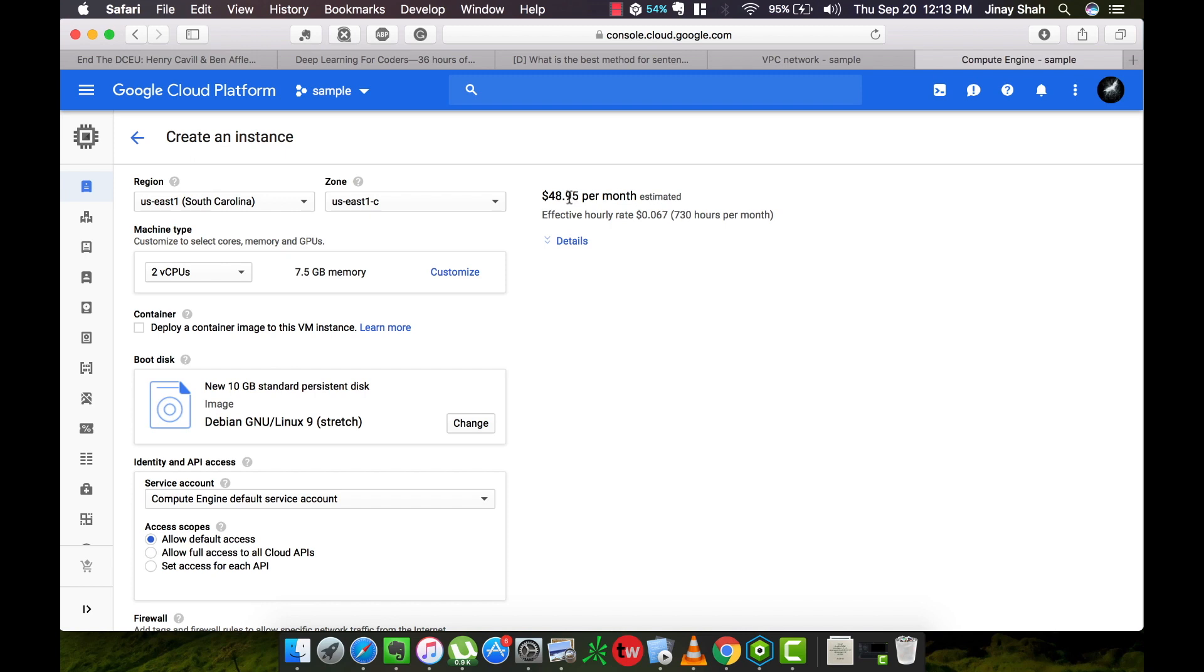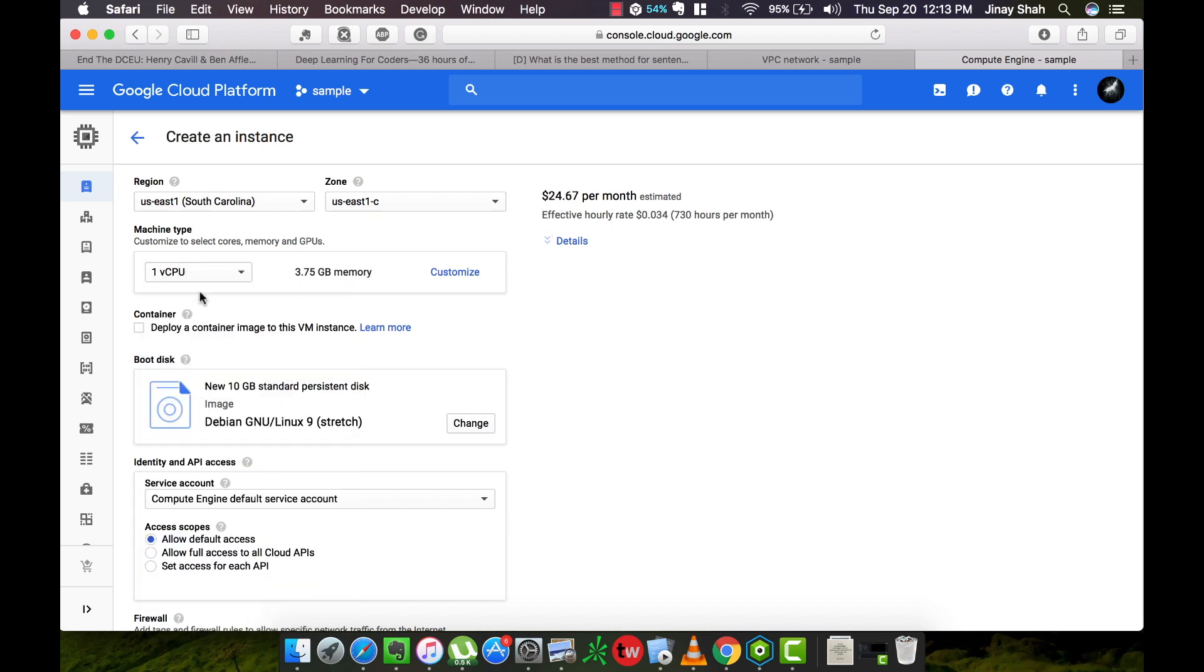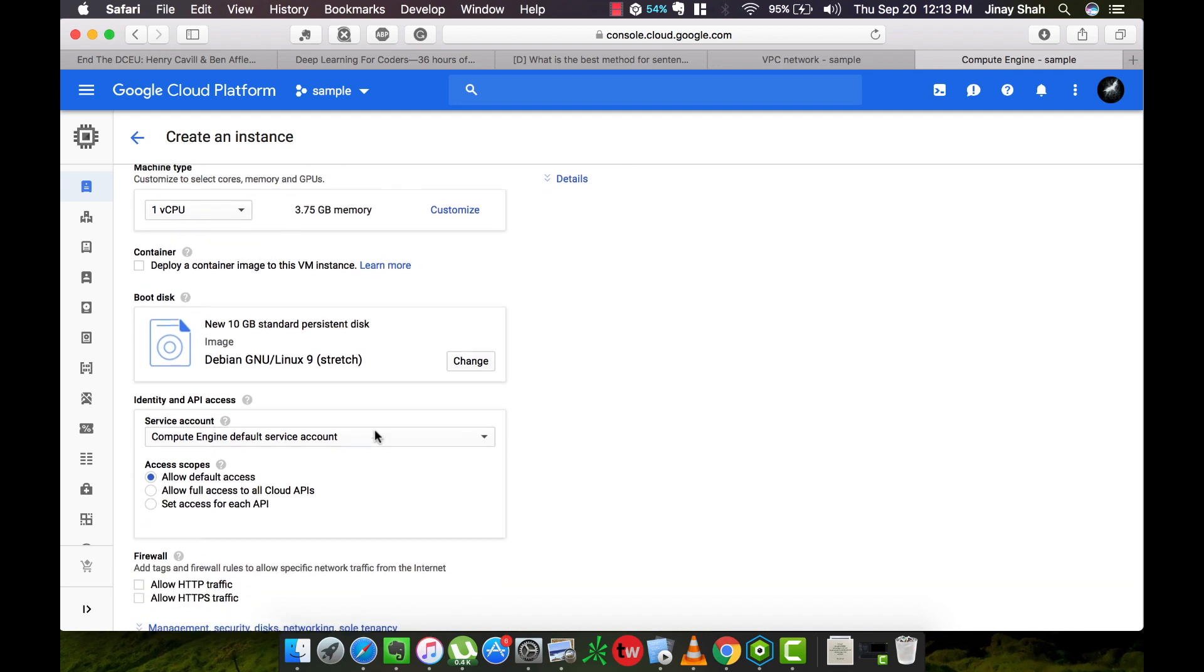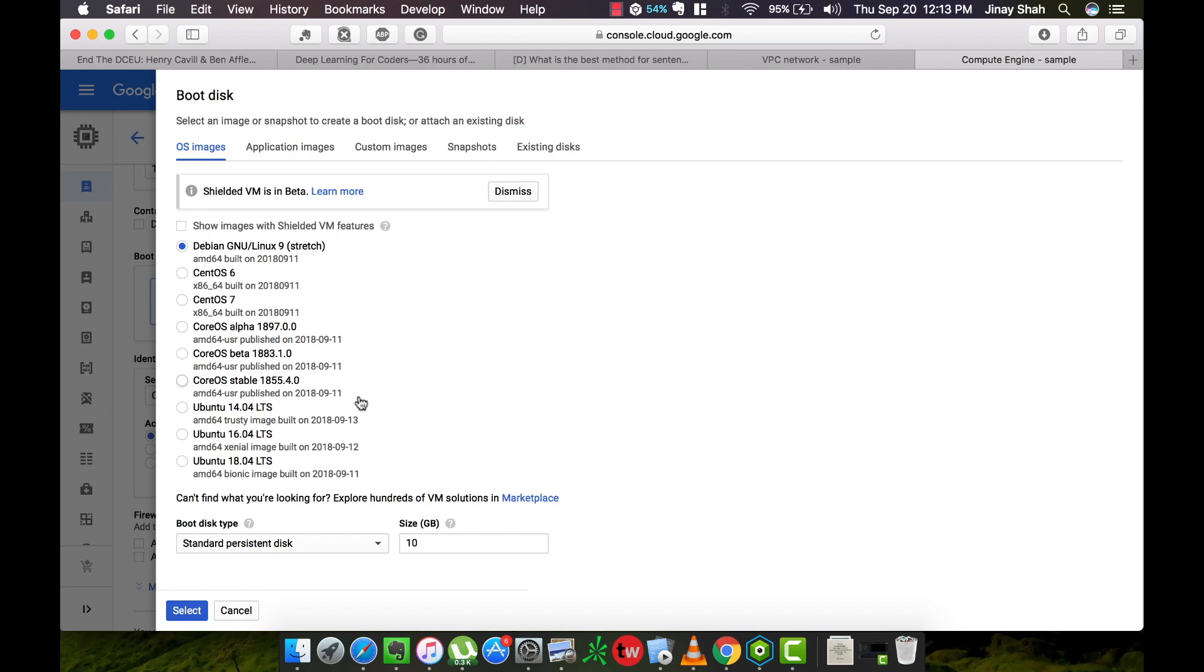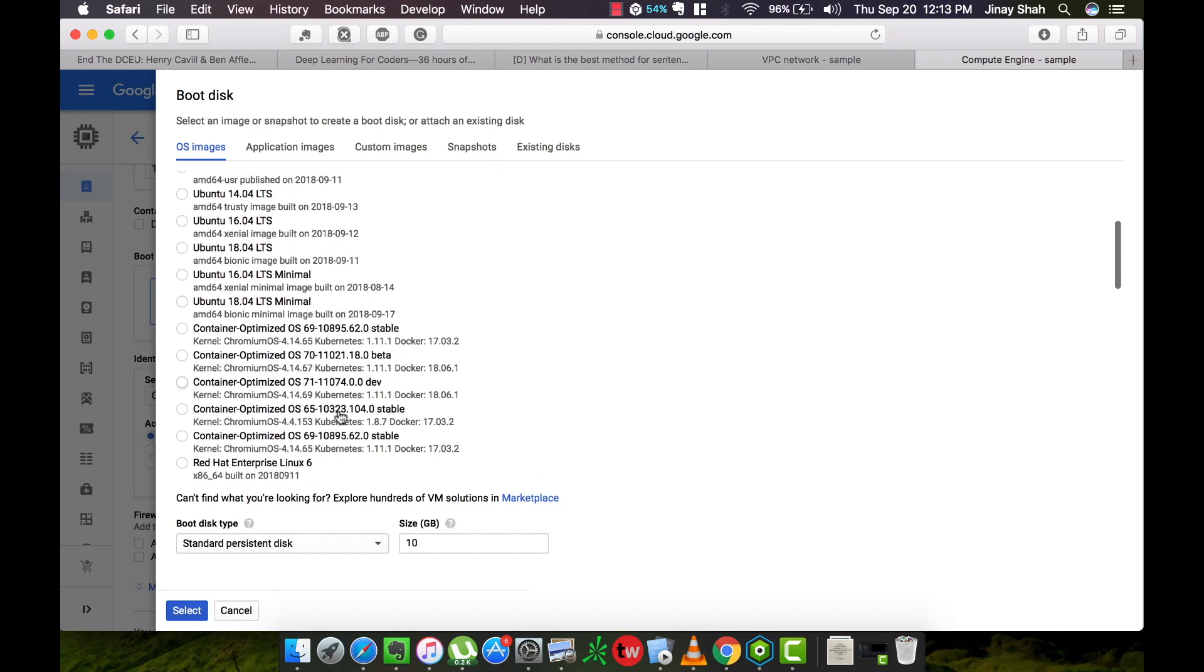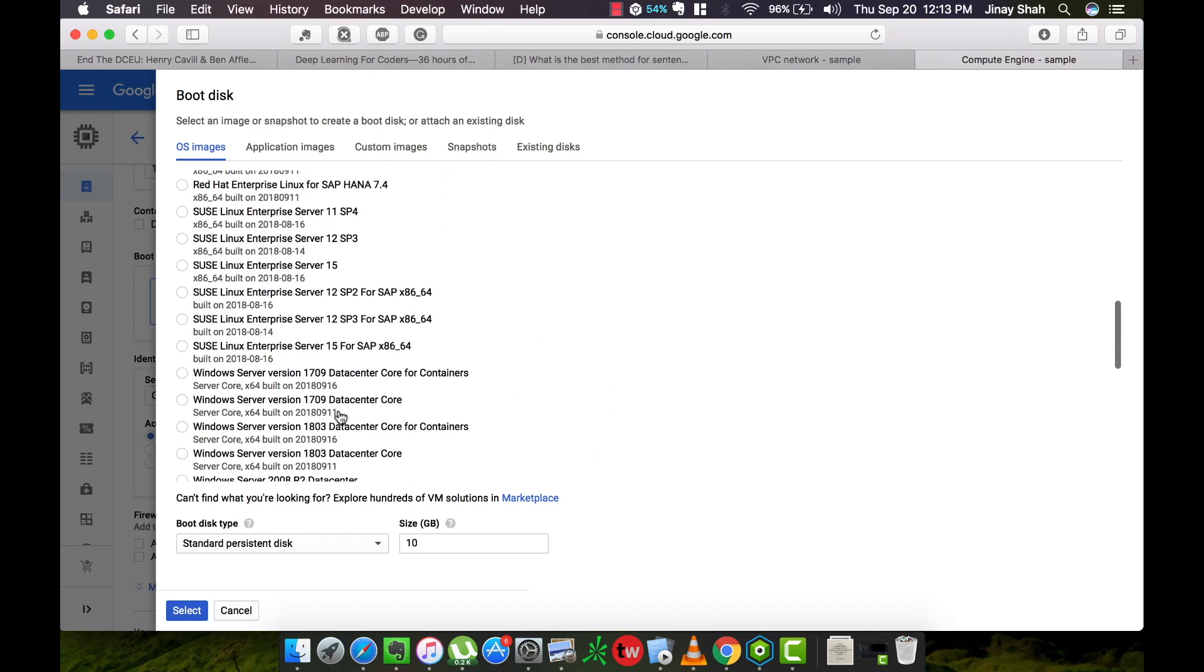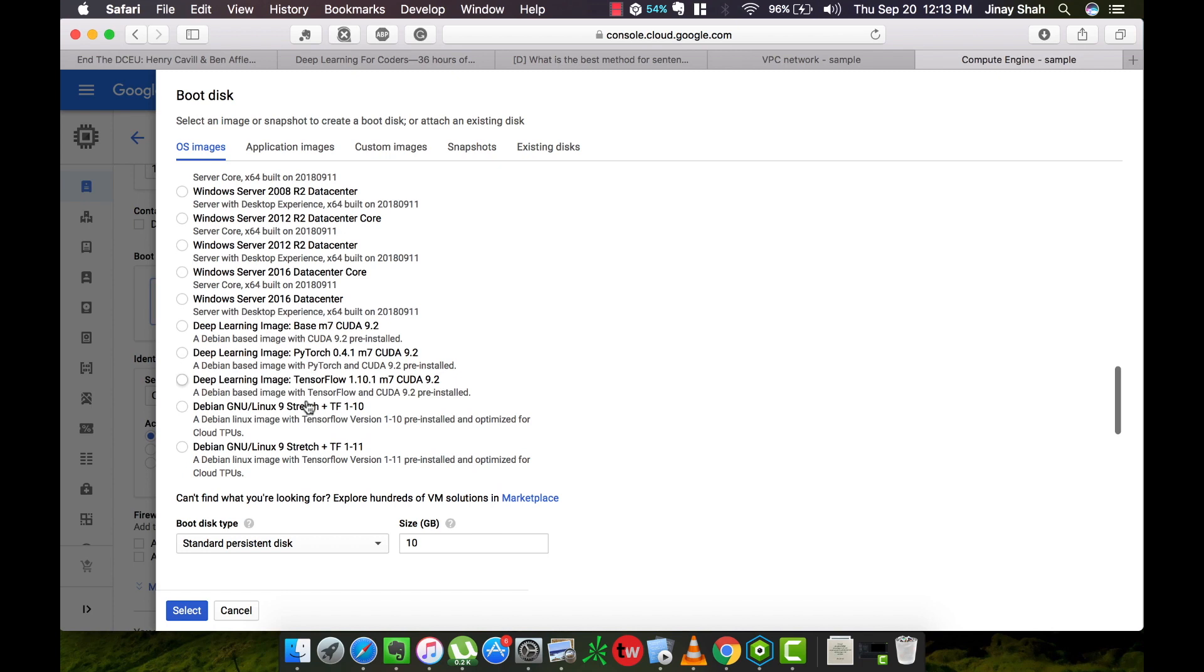Next we need to choose the image. You can choose anything but we already have a ready-made image for TensorFlow. It has TensorFlow GPU, Keras, NumPy, Pandas, everything installed in here so no worries on our side.